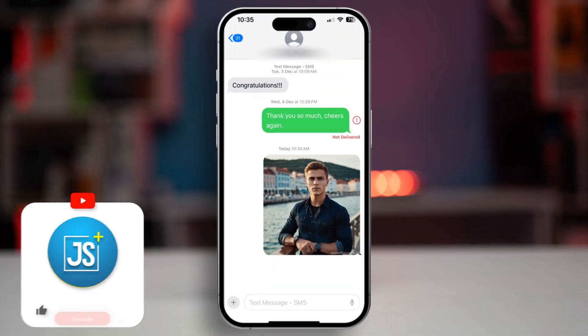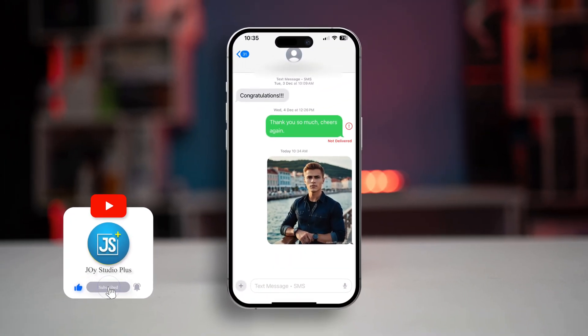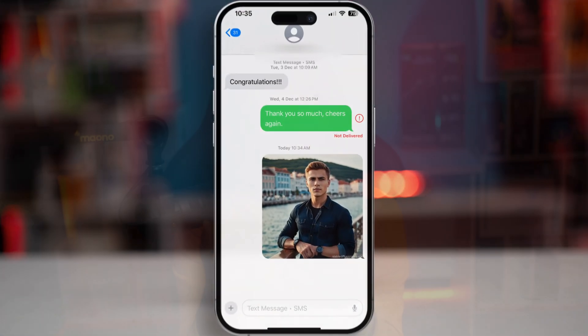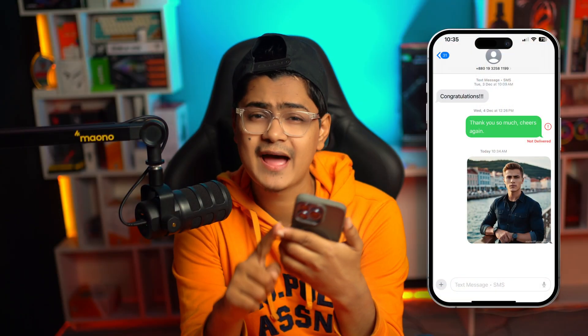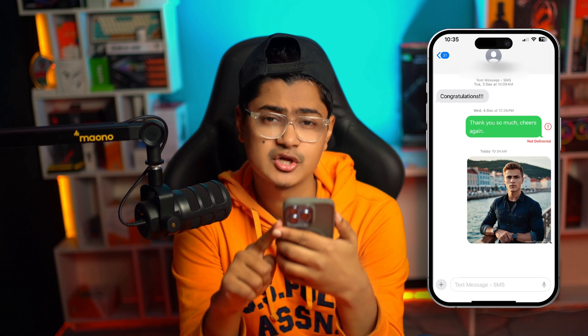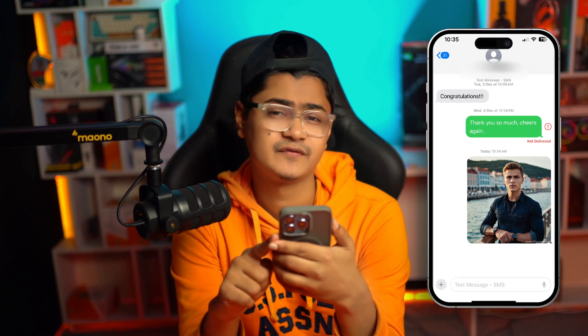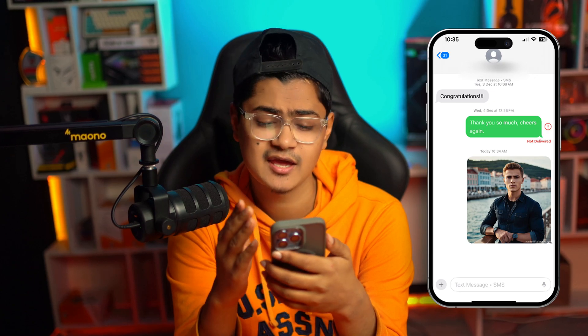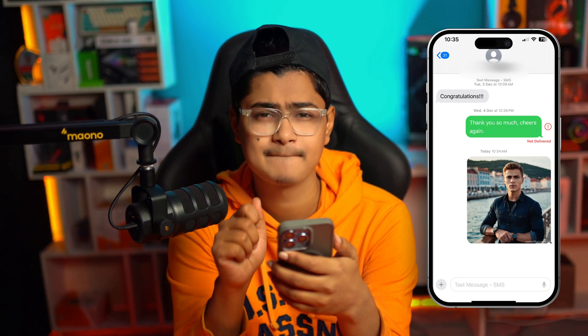Welcome back. When it comes to sending a picture to an Android phone from your iPhone, if you are not being able to send any pictures to any Android phone from your iPhone, here is how you can solve the problem and get your messages back to your Android device again.